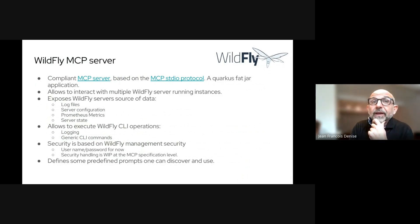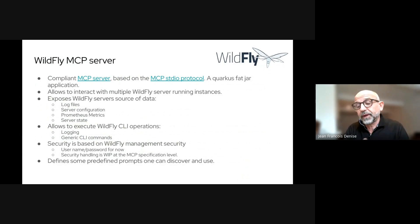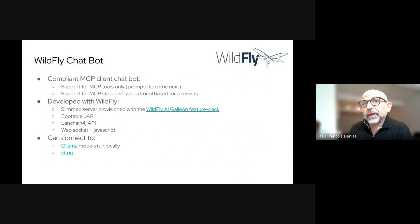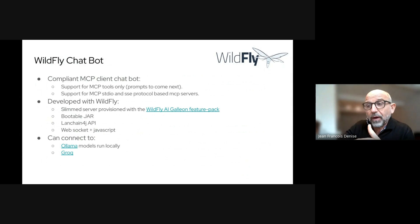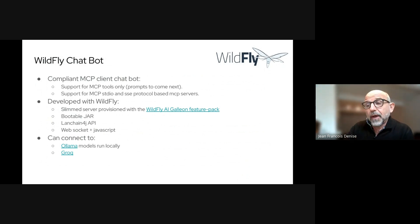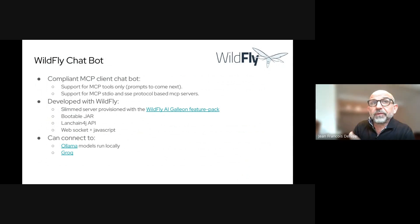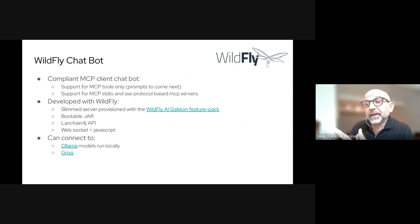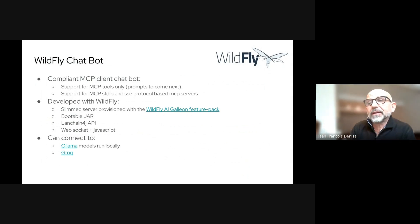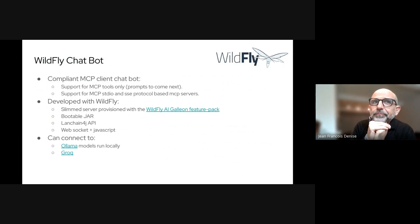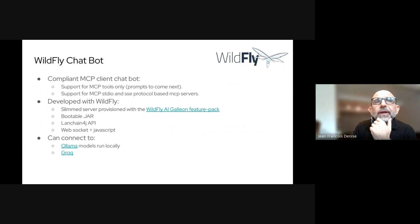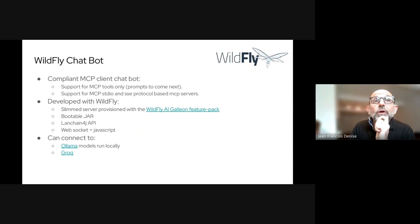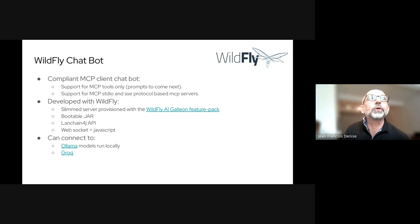The chatbot, as Stefano said, is an example application that we want to push quite far to cover MCP standard quite thoroughly. For now, we are just supporting tools, but you can already integrate STDIO and SSE protocol MCP servers. It's a WildFly application. We are taking benefit of Galleon streaming capabilities and the WildFly AI feature pack that integrates LangChain4J API quite nicely. It's a bootable jar, and we are using WebSocket and JavaScript. You can connect to Ollama models run locally, as Stefano showed you, but if you are a Groq user, you can configure it to connect to the model remotely.